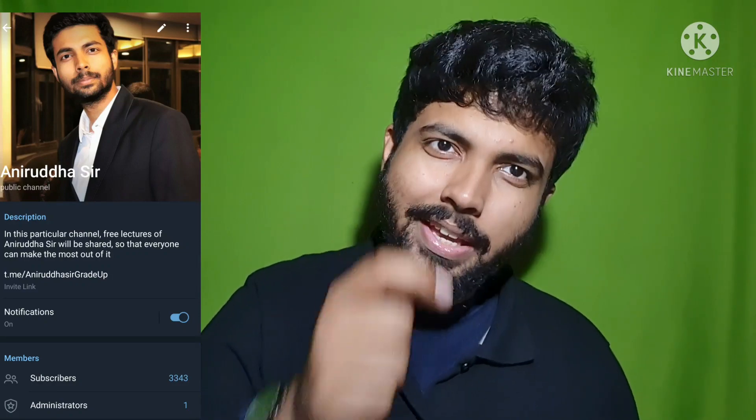In case you have not joined my Telegram channel yet, please do join. Daily updates, most expected questions, quizzes — everything I upload in my Telegram channel, that is 'Anirudh Dasar' Telegram channel. The link is in the description. Coming to the next topic, that is your SOM.